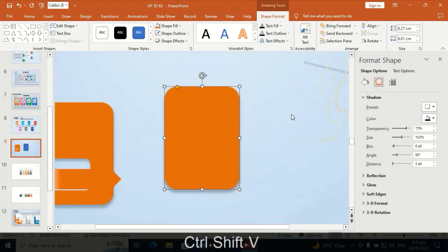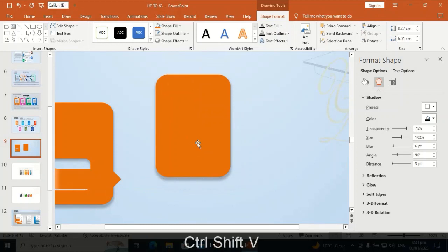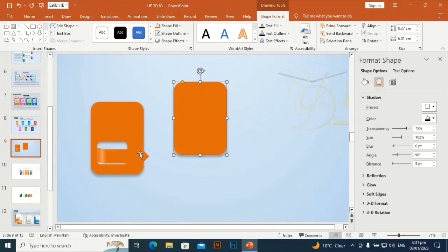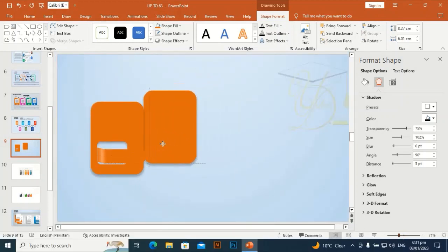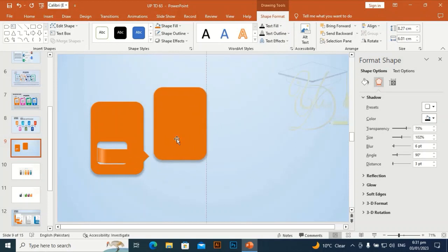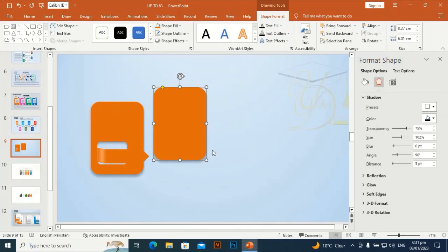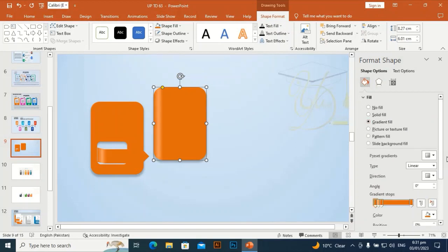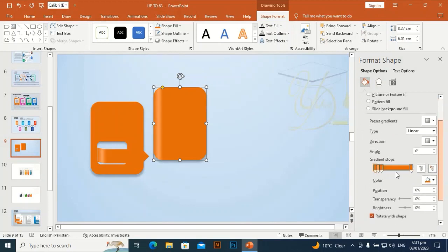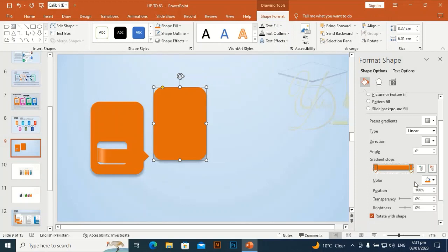Ctrl+Shift+C and Ctrl+Shift+V to transfer the effect of this shape to the other rounded rectangle shape. I am going to make its color a gradient with light gray and white. I only need two stops, so I will delete the extra stops.